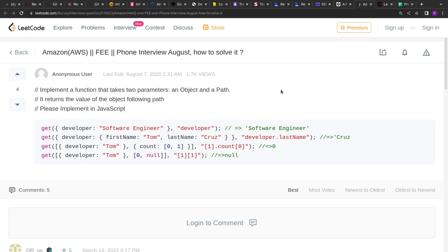Hello guys, I hope you are doing good. Today we are going to solve another problem which was asked in AWS frontend interview.